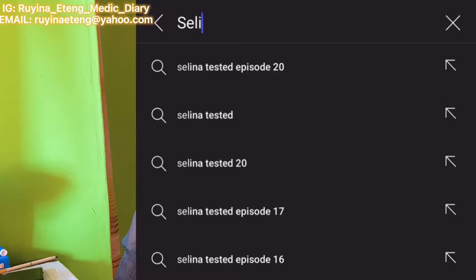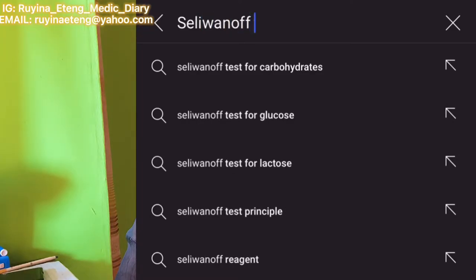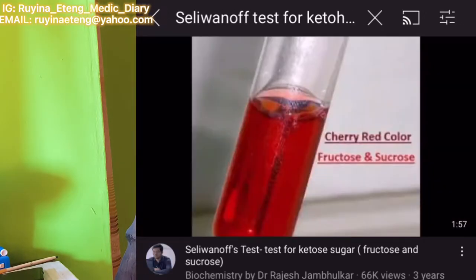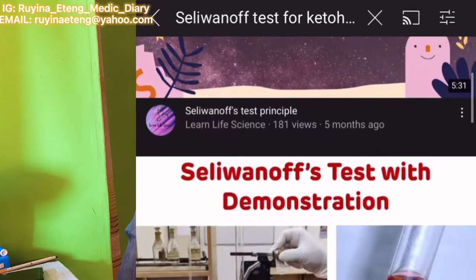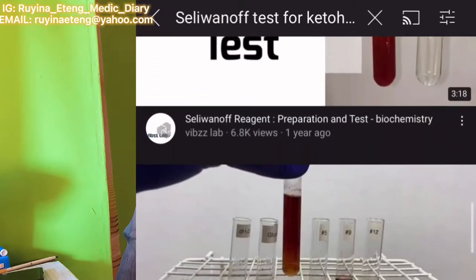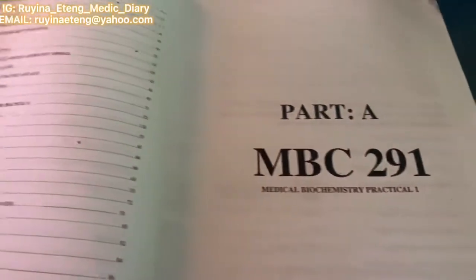Another tip: try to watch YouTube videos. YouTube helped me a lot during my biochemistry practical exam. For example, I searched for the Sillén one-off test for keto-hexoses and the acid precipitation test for proteins — those two practicals I specifically searched on YouTube, watched how they were carried out, and then went to meet course mates who understood the practical to explain it further. YouTube was of great help to me.